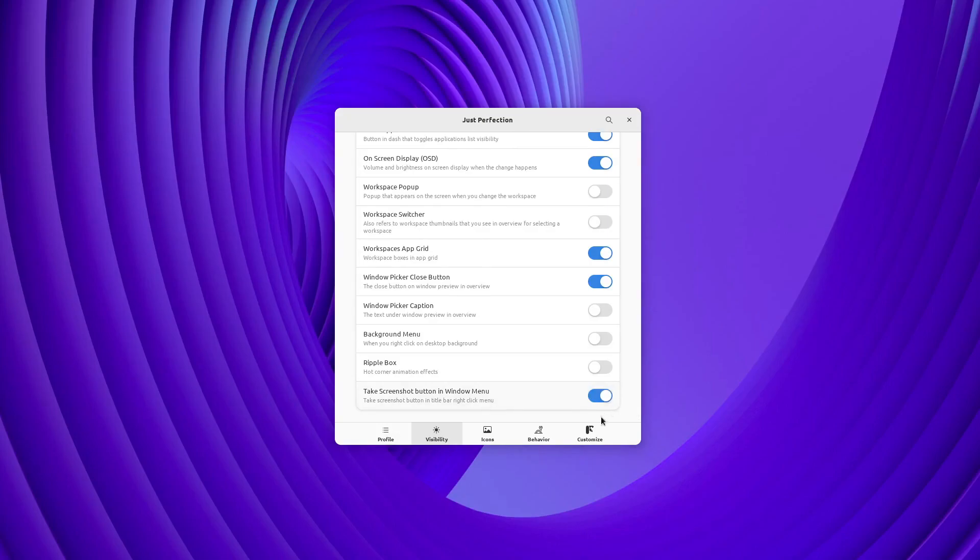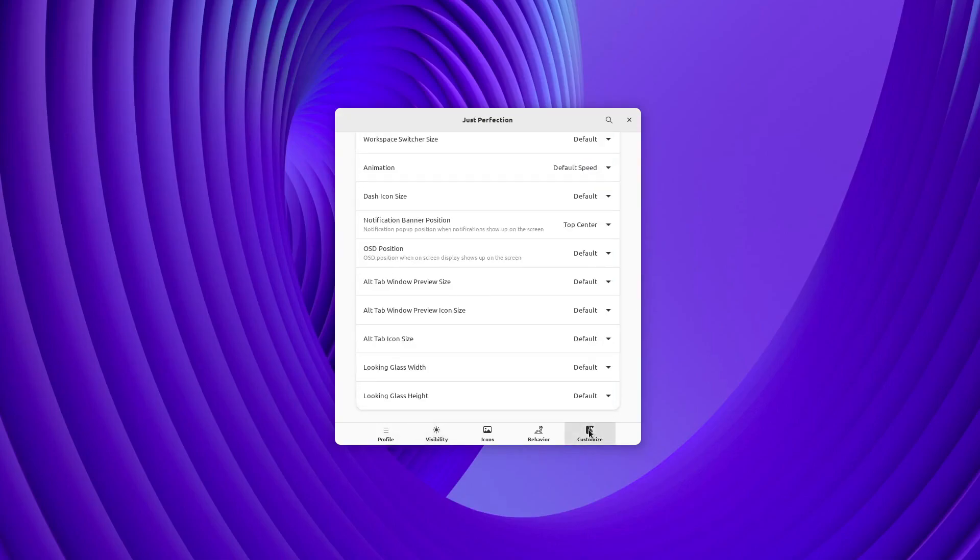We have 3 new options for Alt Tab. You can change Alt Tab icon size with this option.